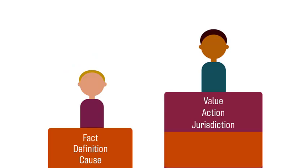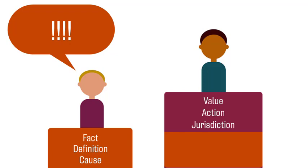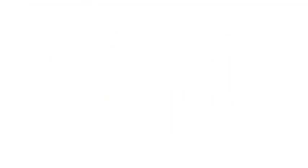However, some readers may be unable or unwilling to engage with your position at that level because they are stuck at an earlier stage. They may be uninformed about key facts or causes you skipped or may hold different definitions than those assumed in your argument.